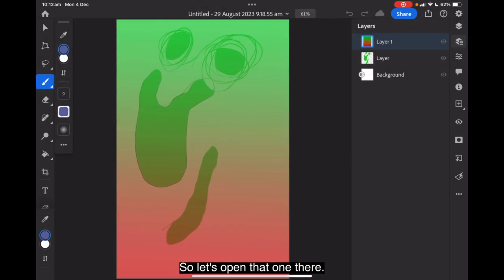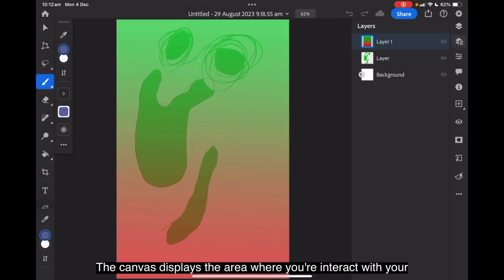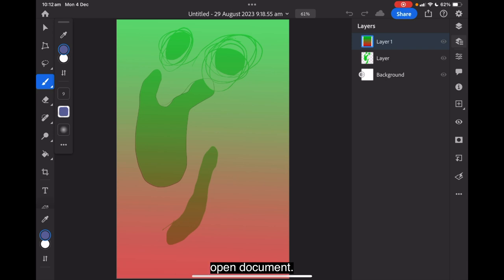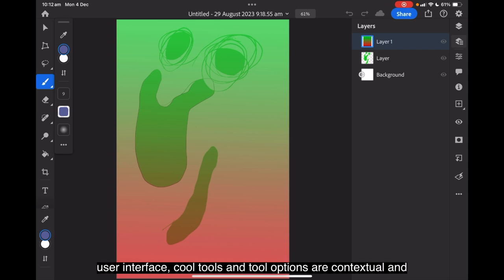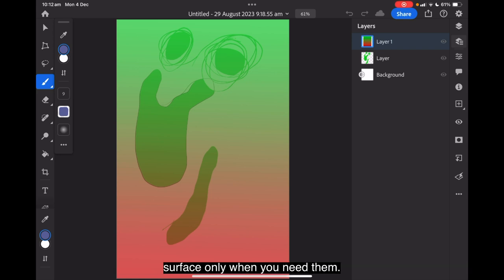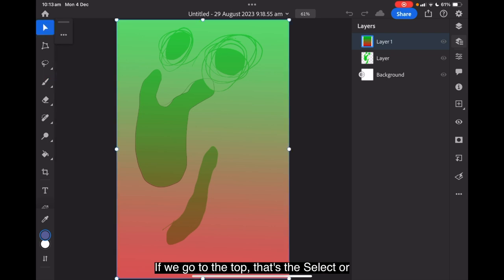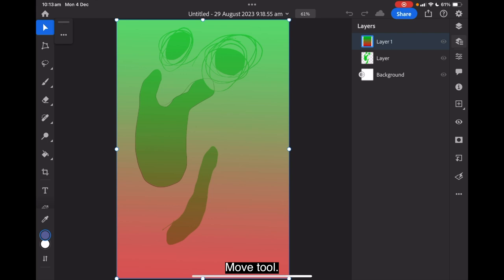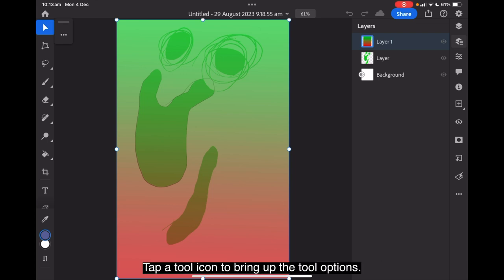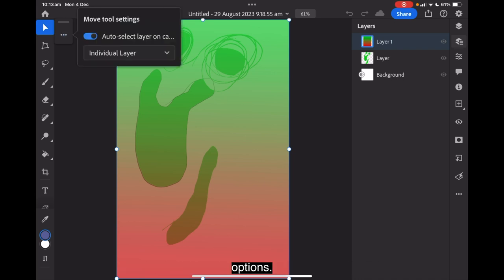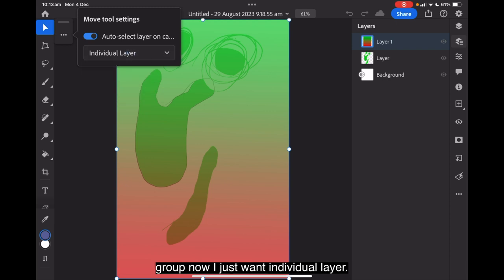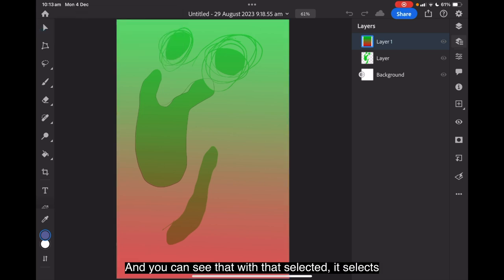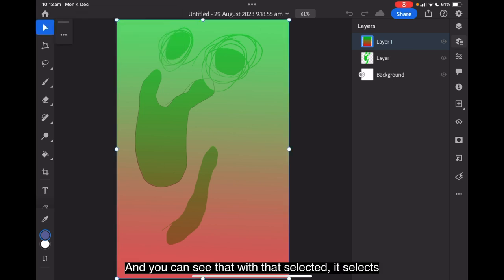Let's open that one there. The canvas displays the area where you interact with your open document. Photoshop on the iPad offers you a context-aware user interface. Core tools and tool options are contextual and surface only when you need them. So let's look at the tool options. If we go to the top, that's the select or move tool. You can control the settings of your selected tools using the tool options. Tap a tool icon to bring up the tool options. Now I've just tapped the move one and there's some options. Auto select layer on the canvas. Individual layer or group. Now I just want individual layer. And you can see that with that selected, it selects the canvas, but it also selects the first layer.